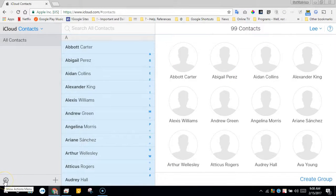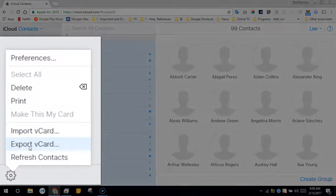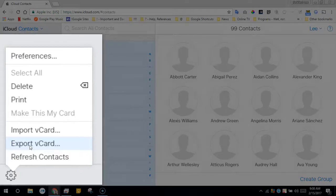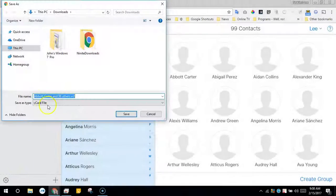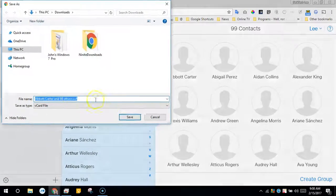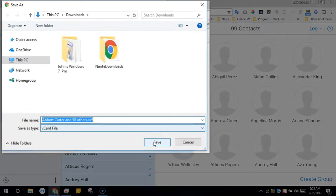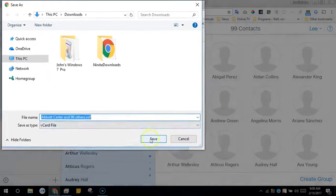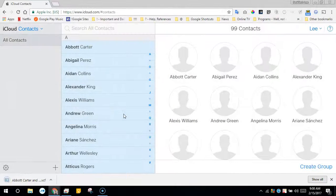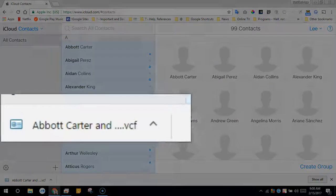Now click the gear at the bottom left and select export v-card. In my case it took the first contact name and called it and 98 others because I had 99 selected. Most importantly it's called .vcf.